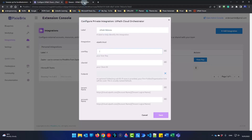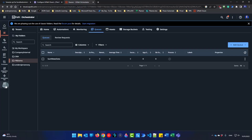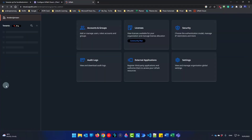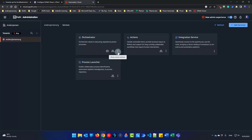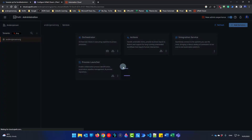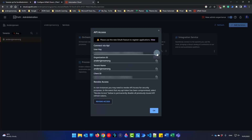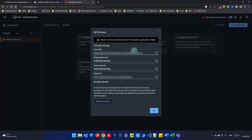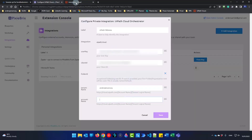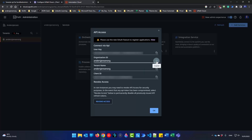For the user key, go back to UiPath Orchestrator. Go down to Admin, choose your tenant, click Services, and in Orchestrator click the three dots, then API Access. The user key is right up here. Then we need the client ID, which is down here. Next is the tenant name, which is here, and the account name — that is the organization ID — also shown here.